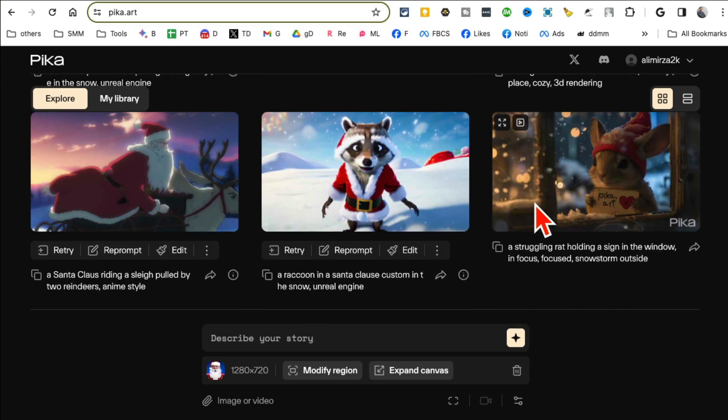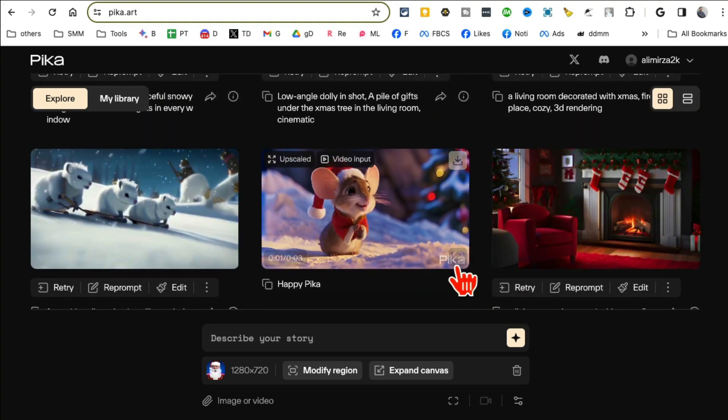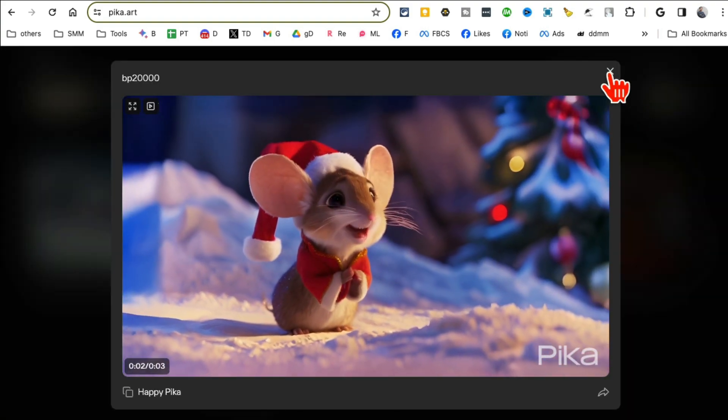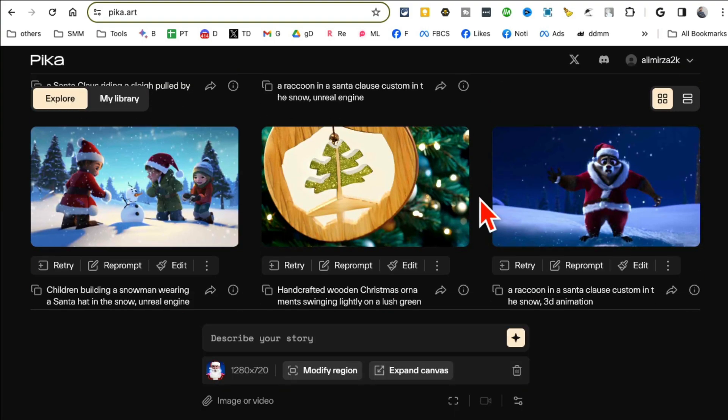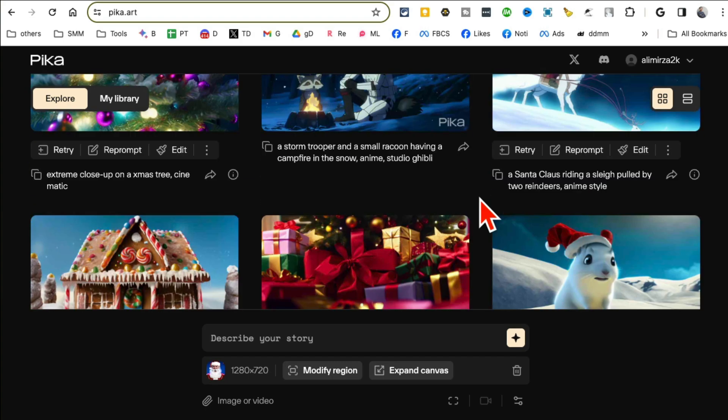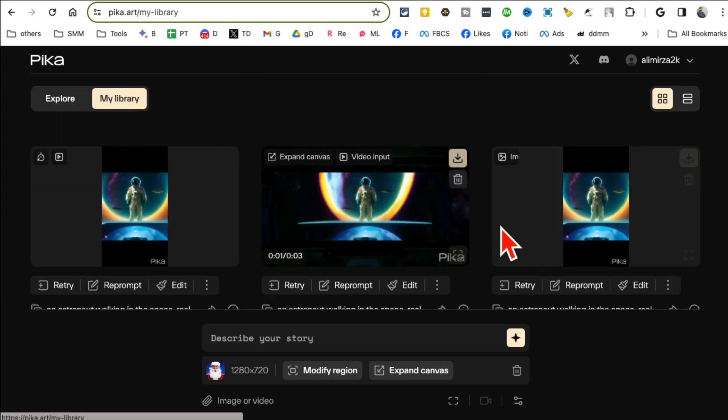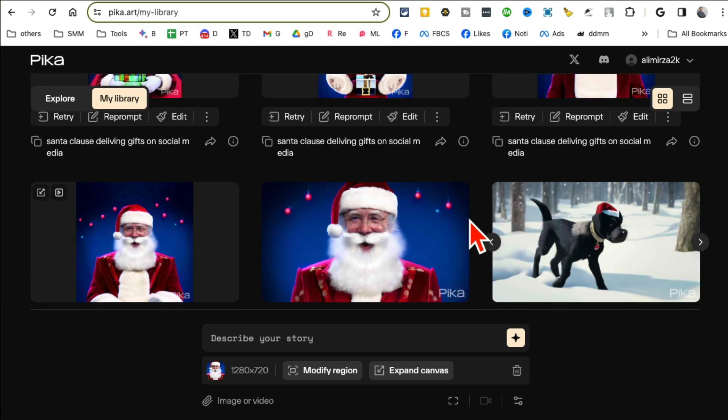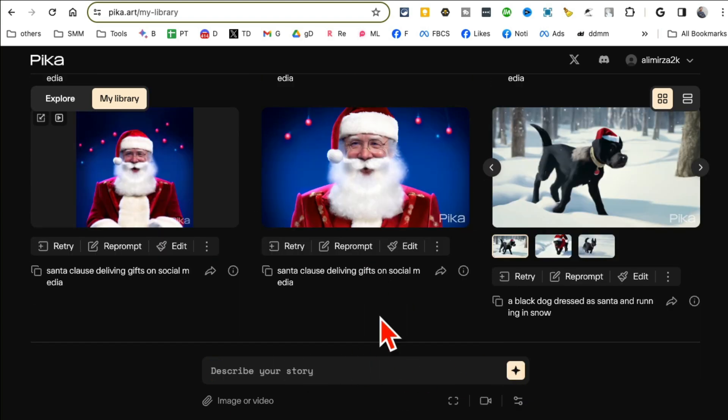So Pika.art, if you click on Explore once you sign in, here are different generations from other people. You can look at the quality of these, look at the details. So you can explore what other people have created, or go to your library and this is where everything you have created, all the videos they will appear.